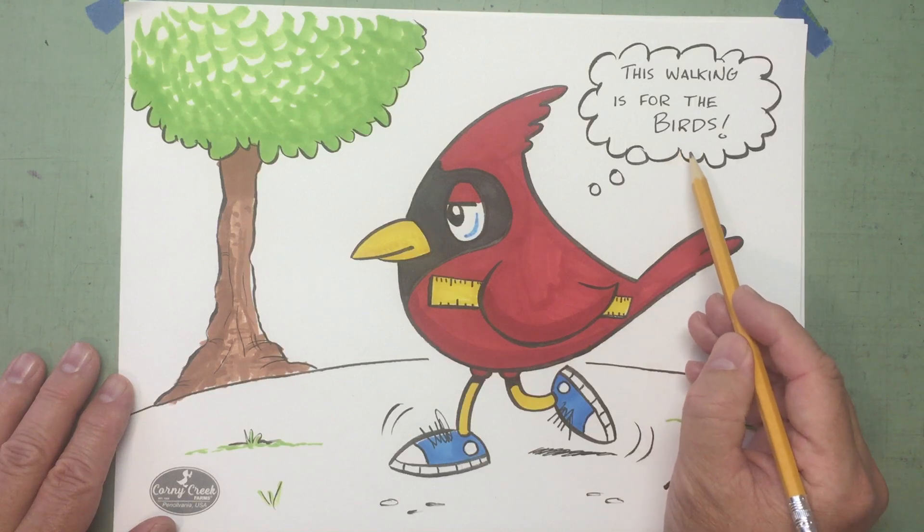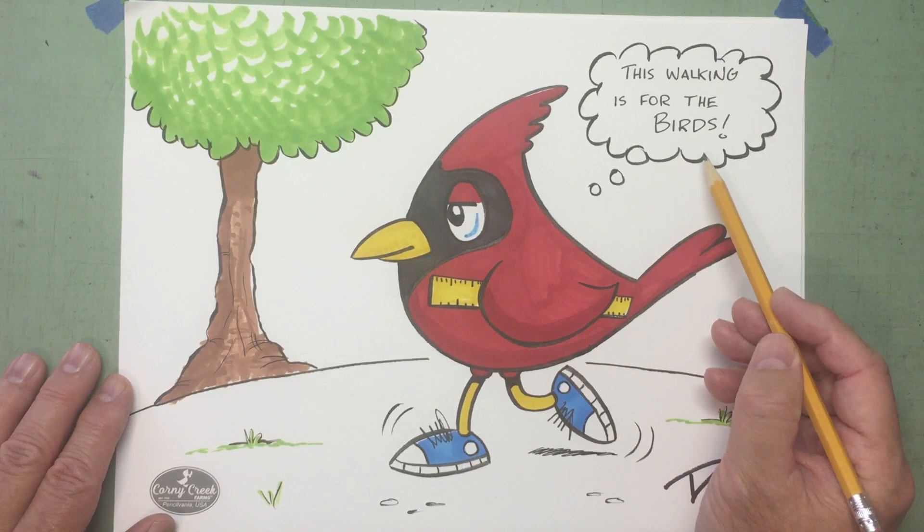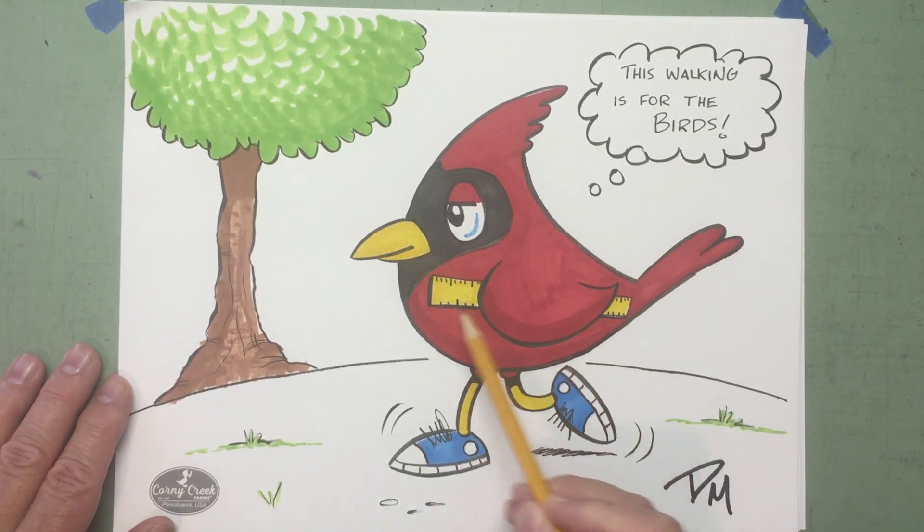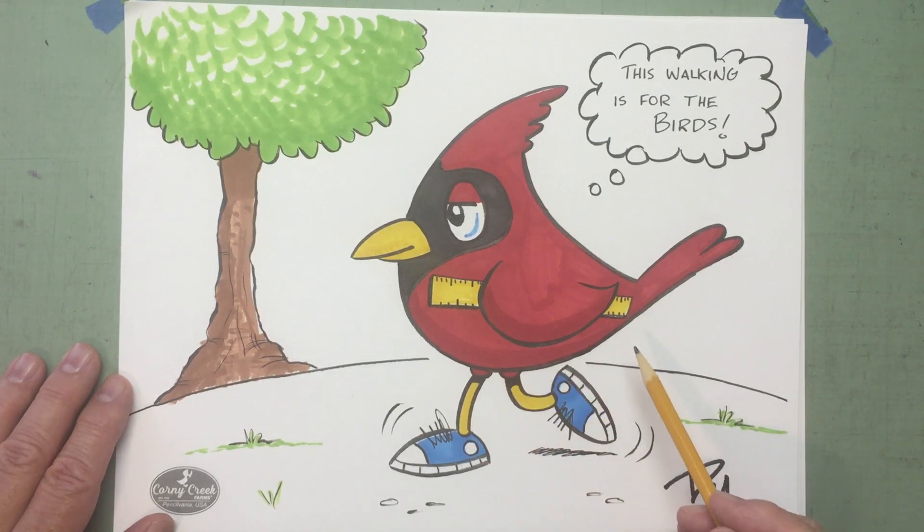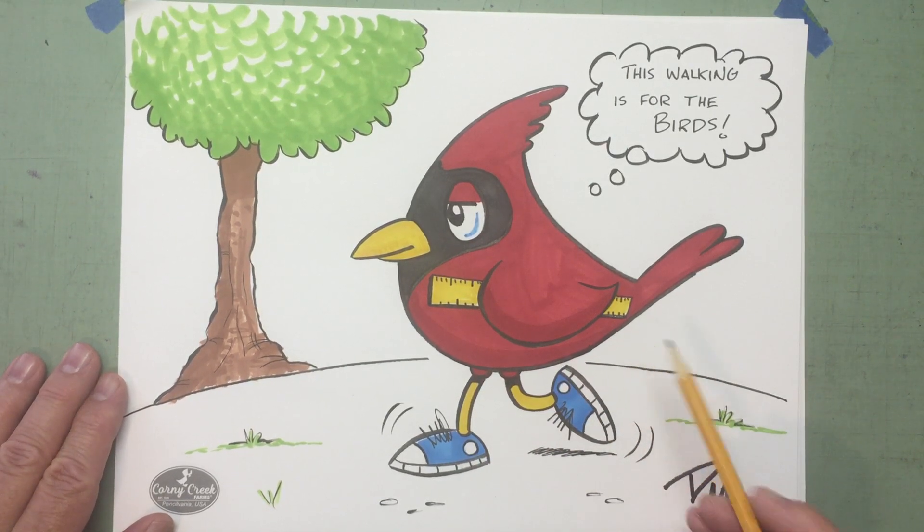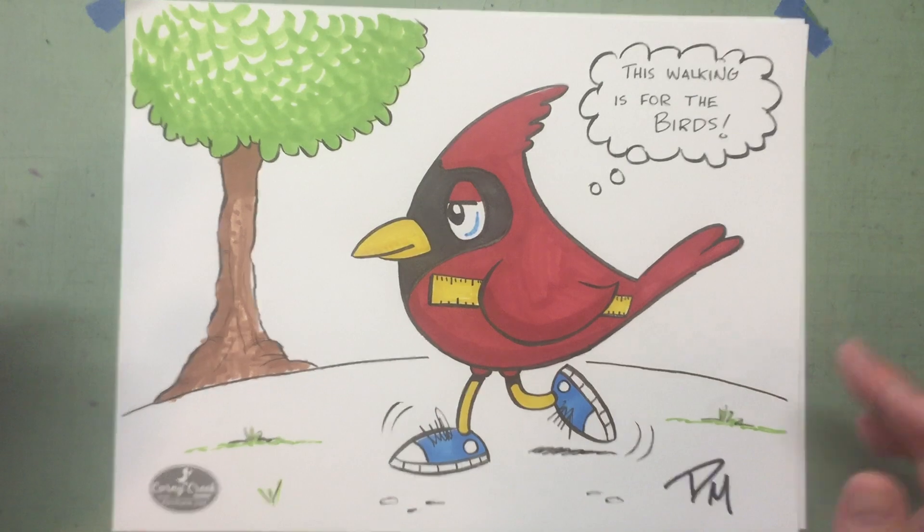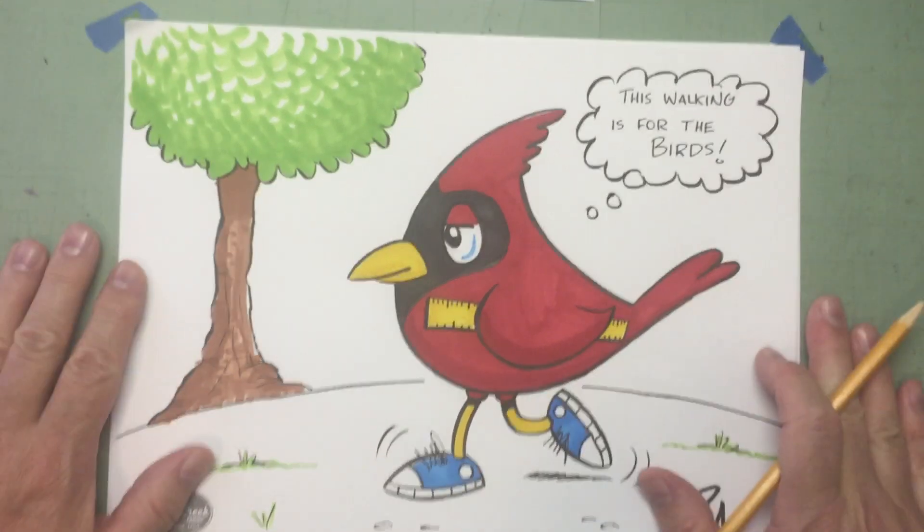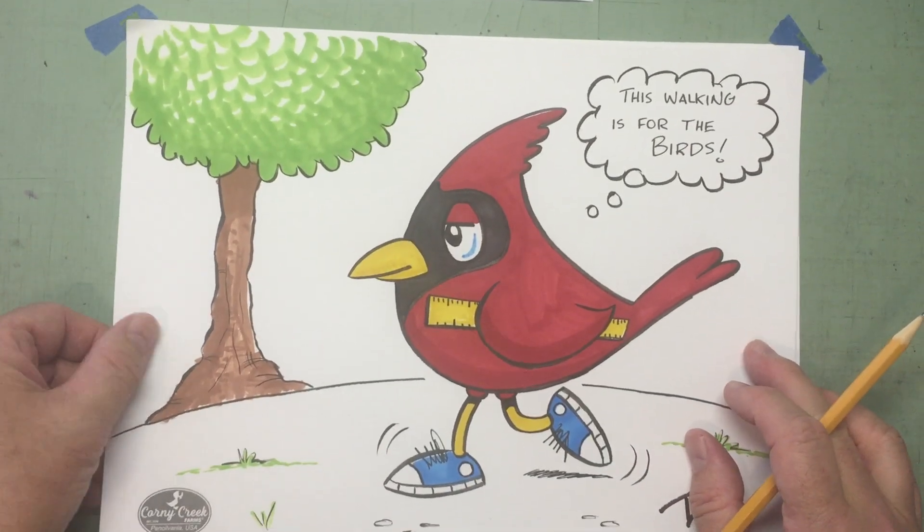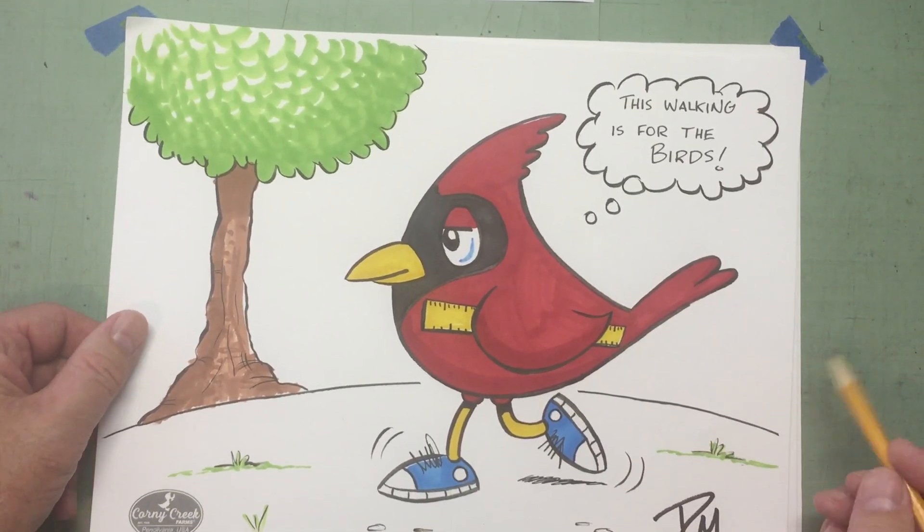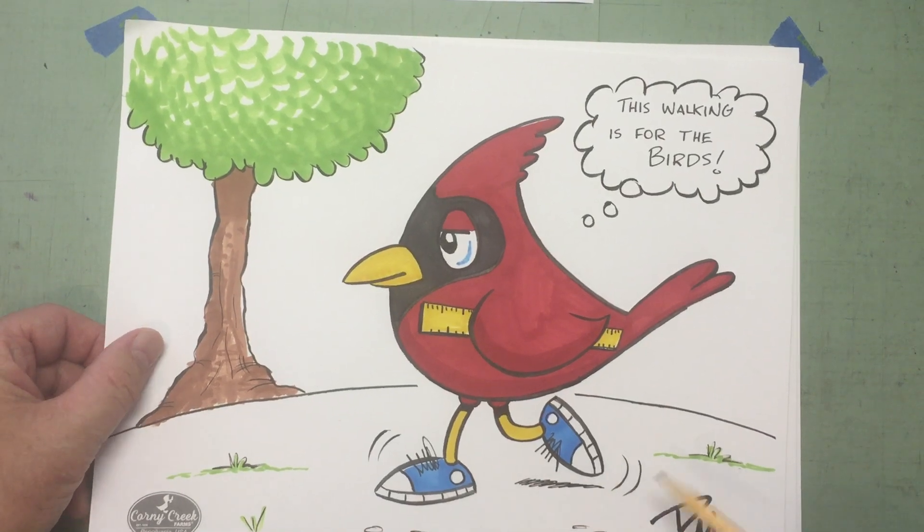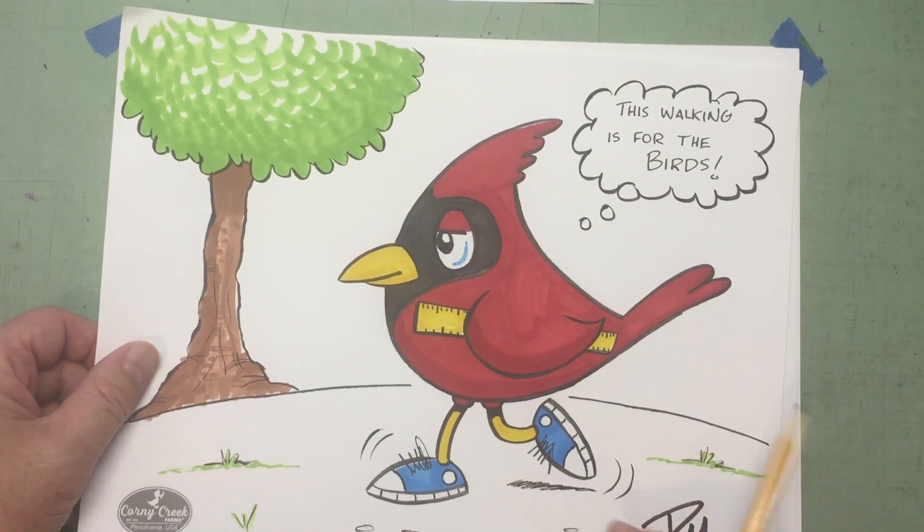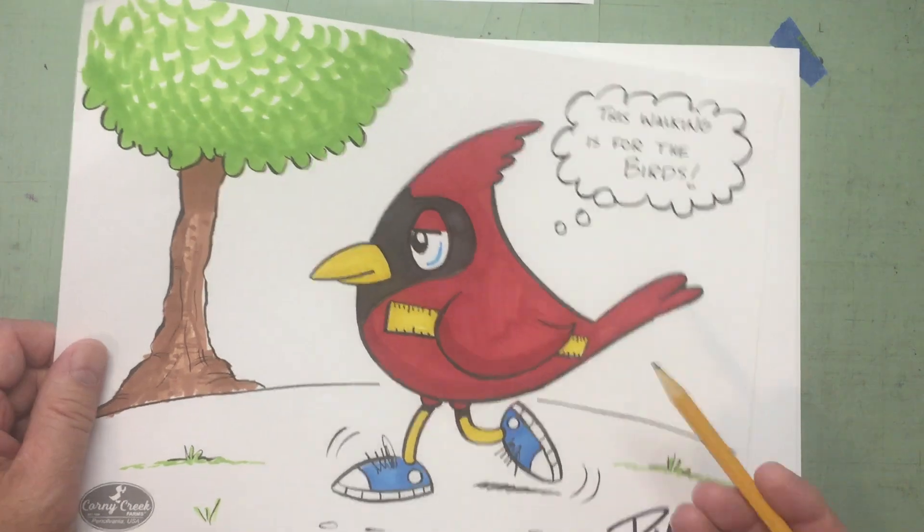This walking is for the birds! And what is he carrying under his wing, do you remember? That's right, the cardinal rule! Oh, we have too much fun here on Quarantoons, don't we? Does so much walking, he's wearing his shoes, right? Wearing his sneakers.